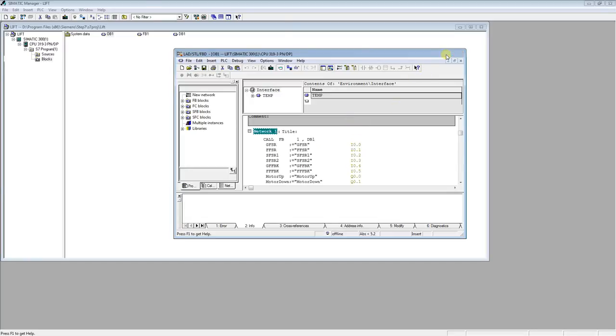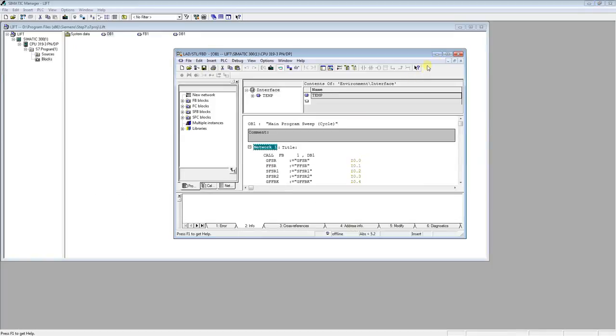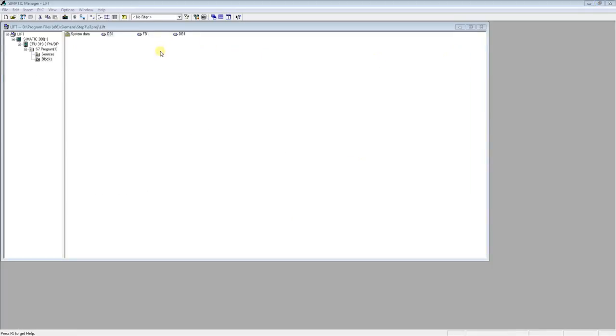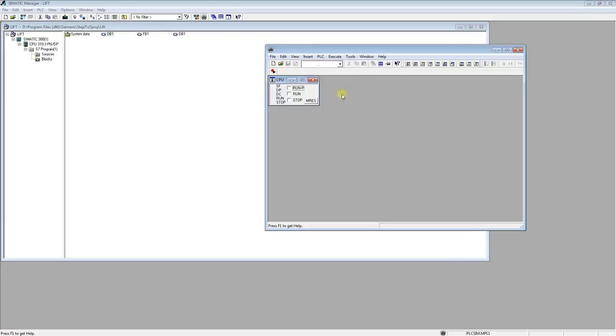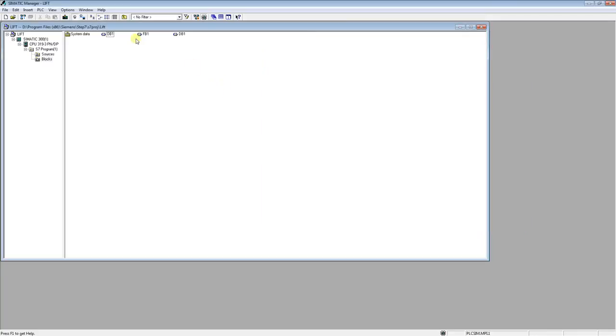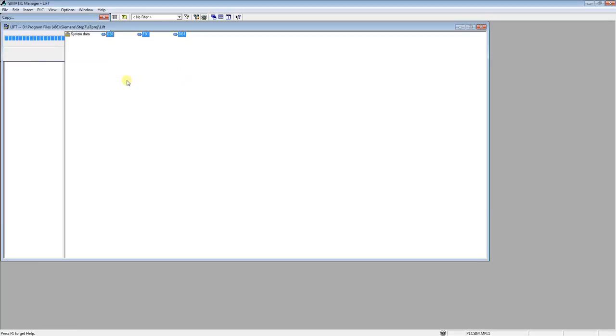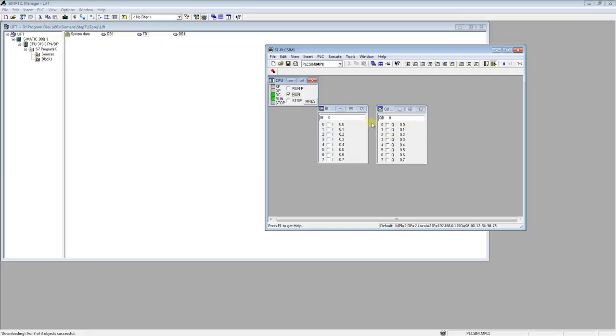Okay, let's open PLC sim. Now I can upload everything to PLC. I will run the PLC to check that everything is alright. Okay, PLC is in run mode.